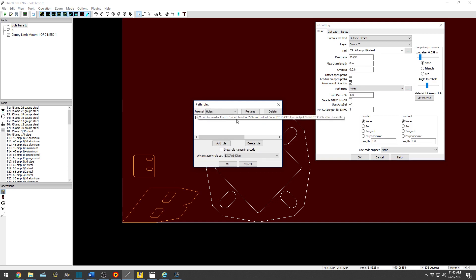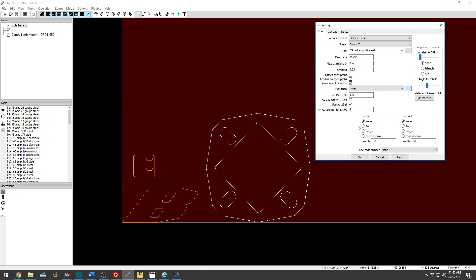Holes. I need holes. Basically what that does, and you can see the operation here, on circles smaller than 1.5 inches set feed to 65%. So it'll slow down the travel path in a hole. This is not a hole, this is an oval, so it will not do it on that automatically. You can move this to a different layer if need be and physically slow down the operation as well.